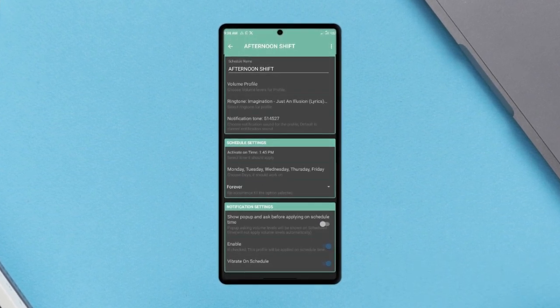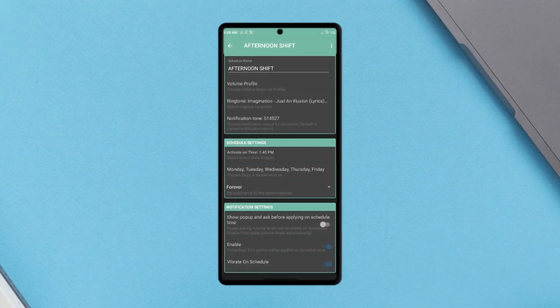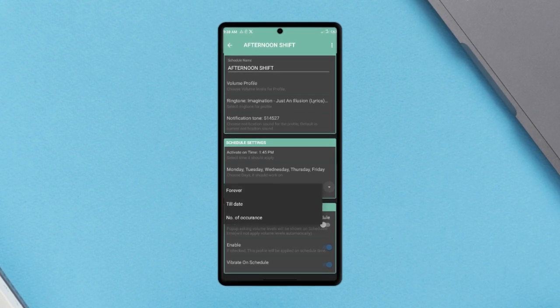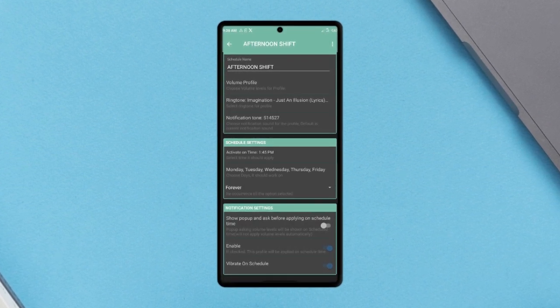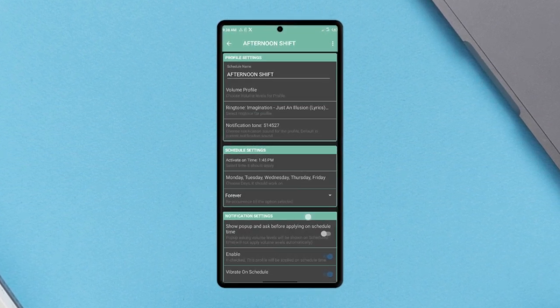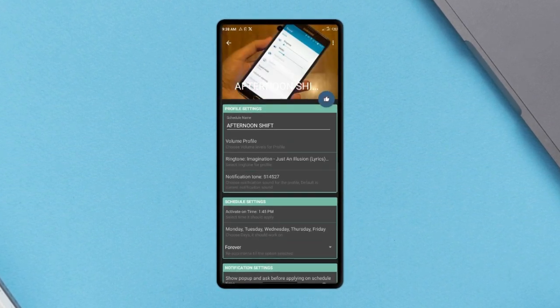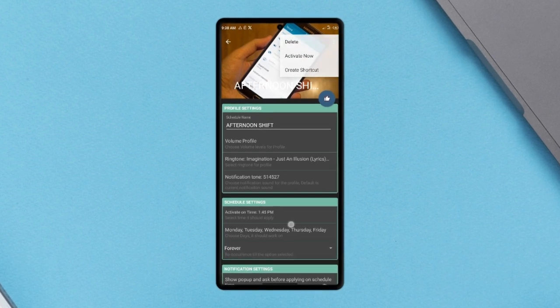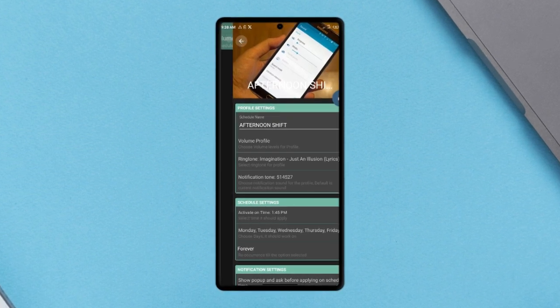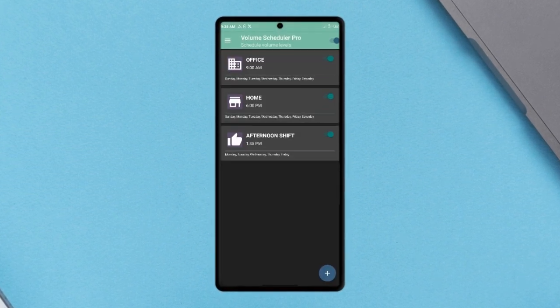You can set it to play a different ringtone, also change the system volumes to certain levels, and you'll get notified before the automation is done. So just in case if you don't want it at that particular time, you can disable it.